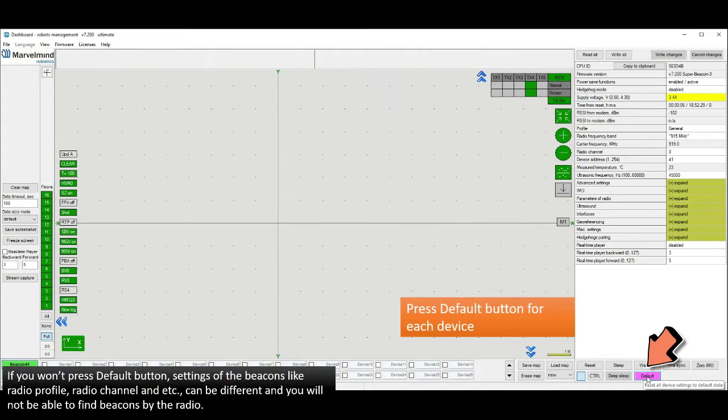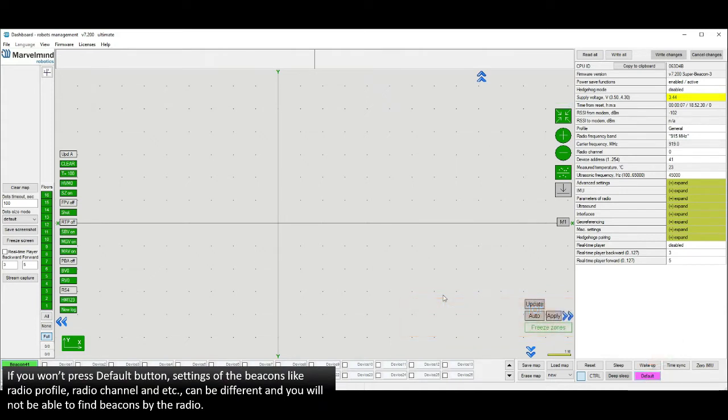Now press the default button. Do it for each device after updating.